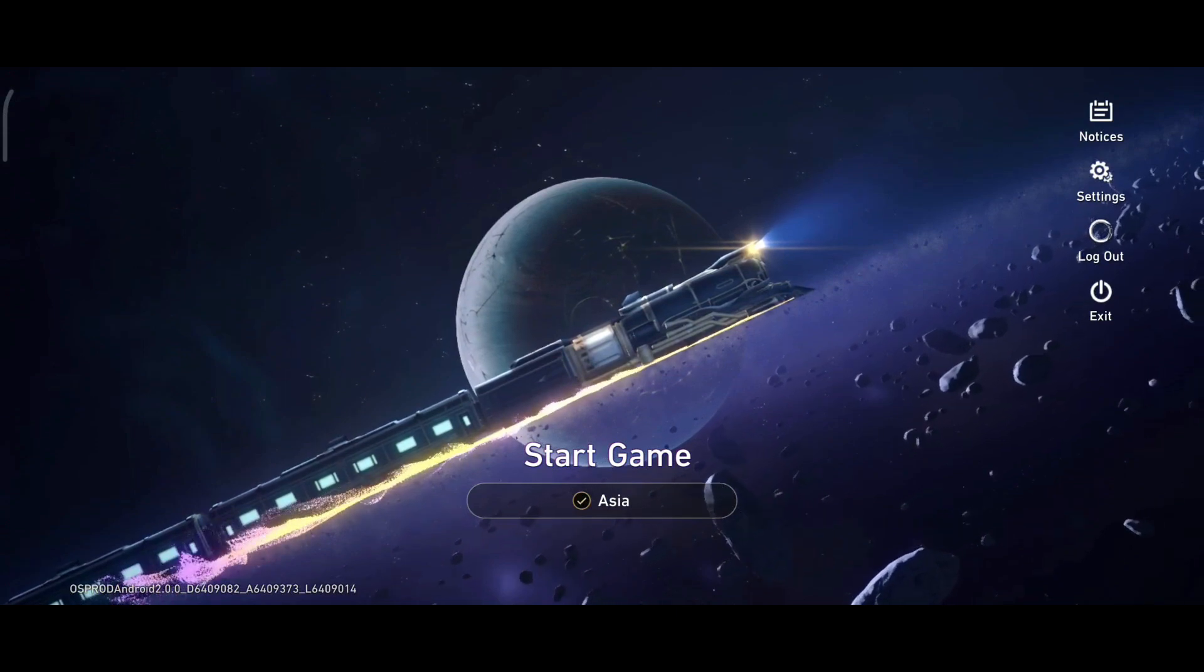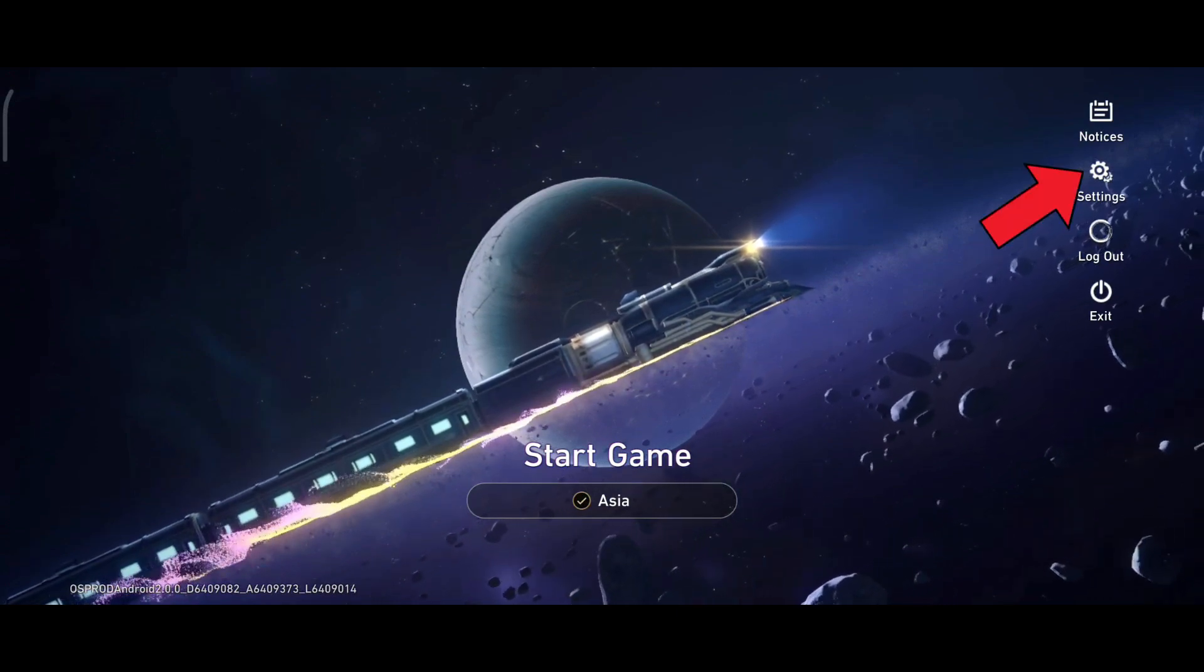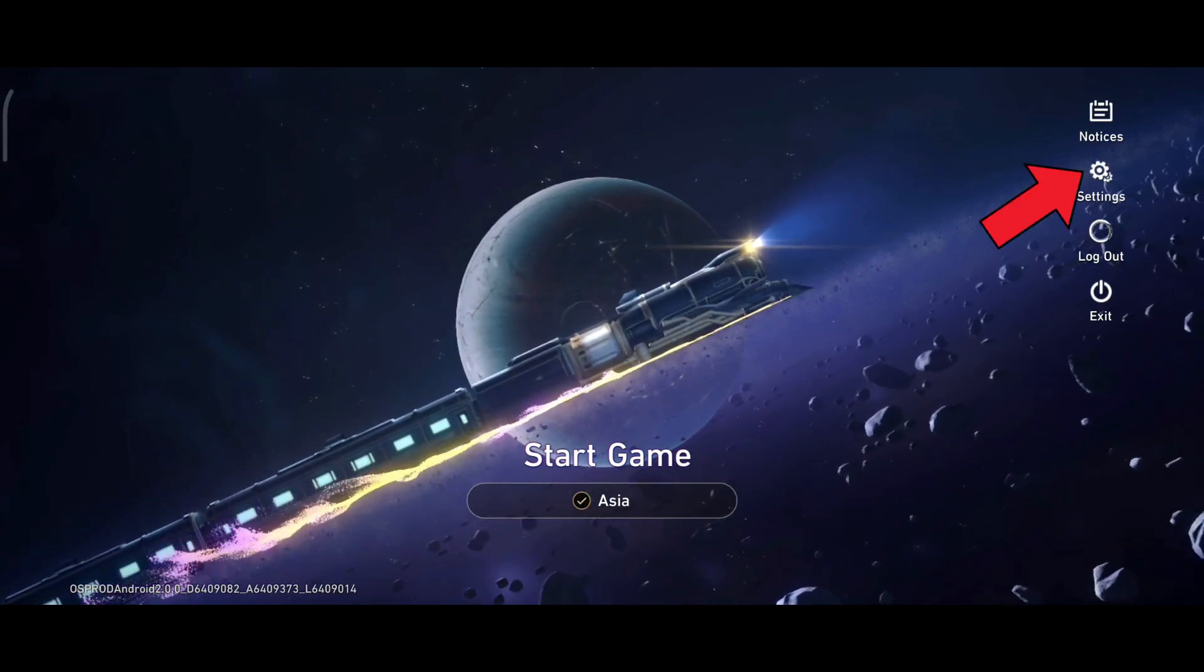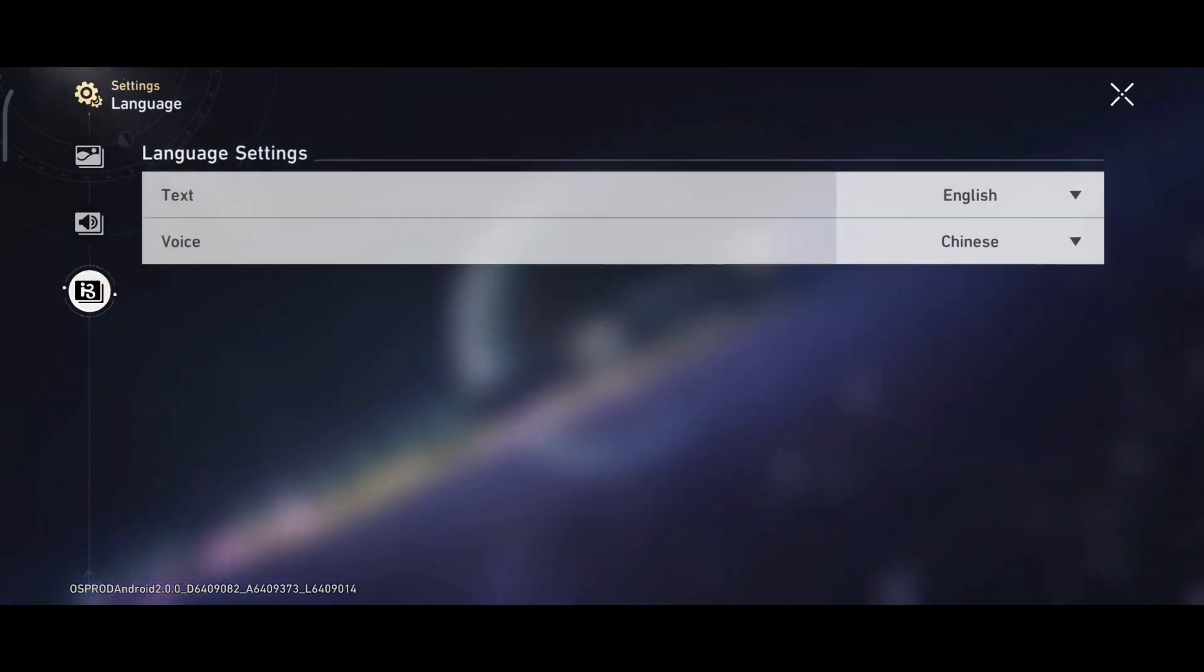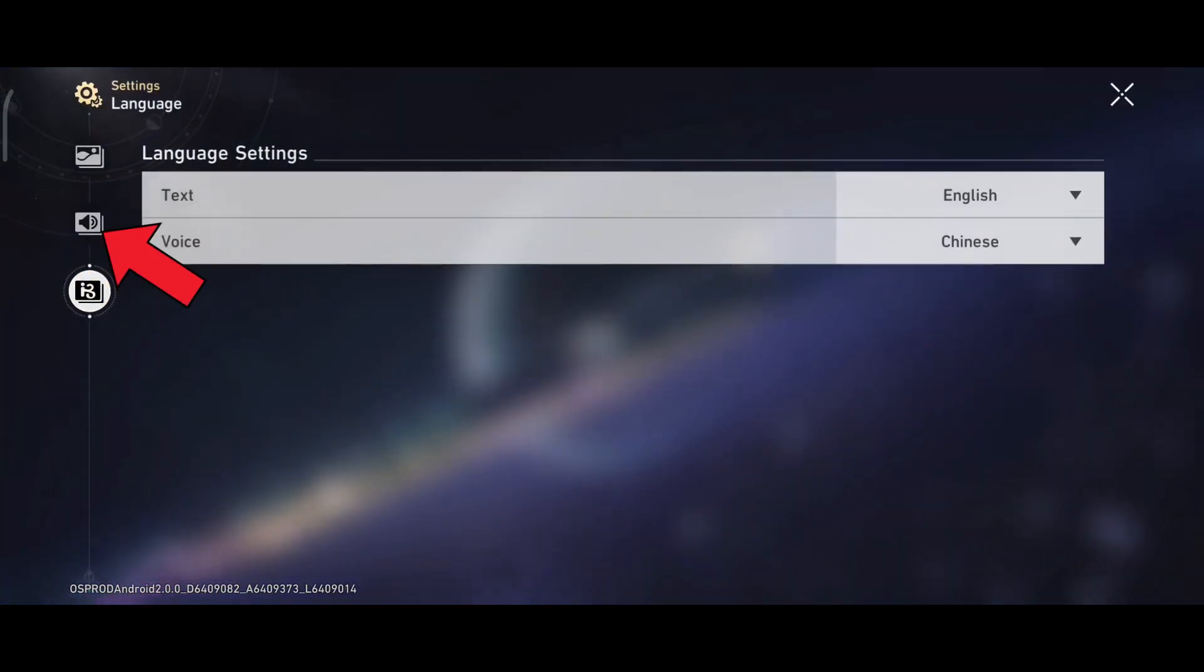First of all, click on the settings option in the right hand side of your screen. Here, click on the sound icon in the left hand side of your screen.